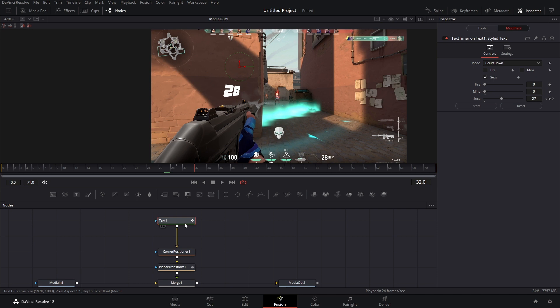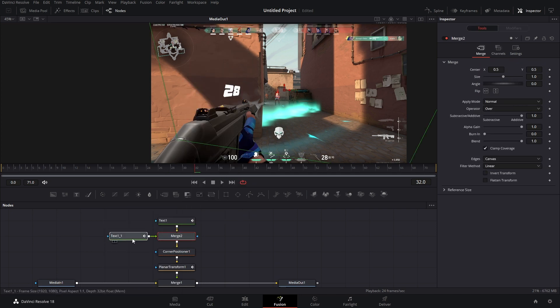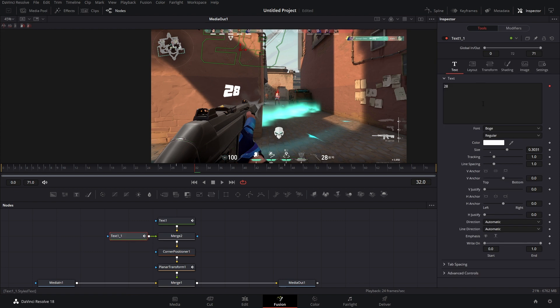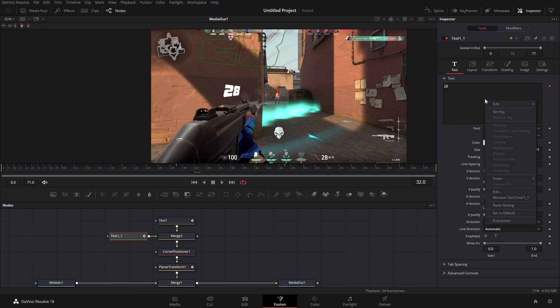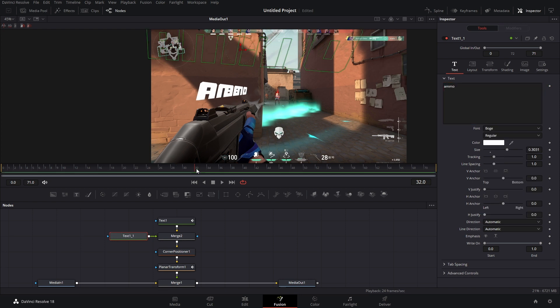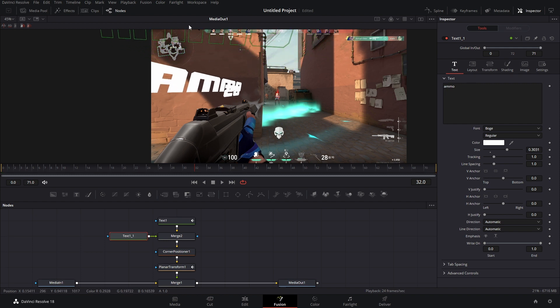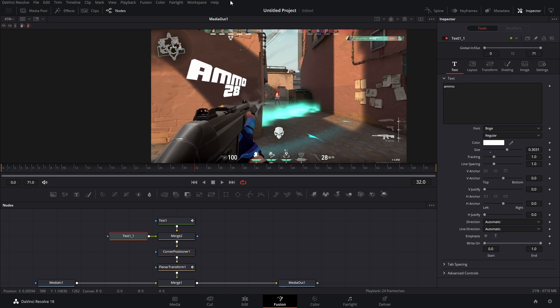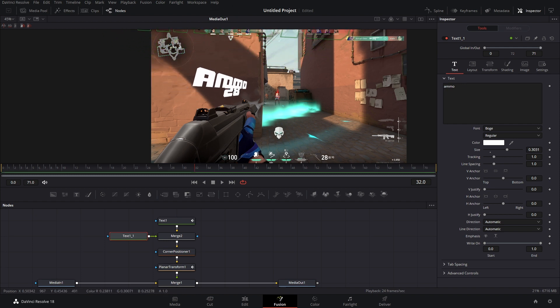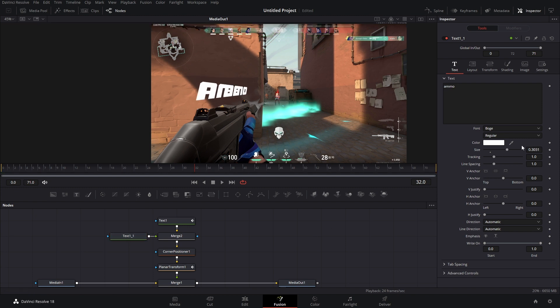Well, what we could do is copy this text node and then connect it to the output here. We got a merge and we're going to get rid of that modifier. So we're just going to right click, remove text timer, and we're going to type in ammo. Now this is when things can get a little tricky because if we move, let's just say the ammo, the counter doesn't move with it. Or if we change the size that also doesn't move with it. So to fix that, we need to link up both size settings.